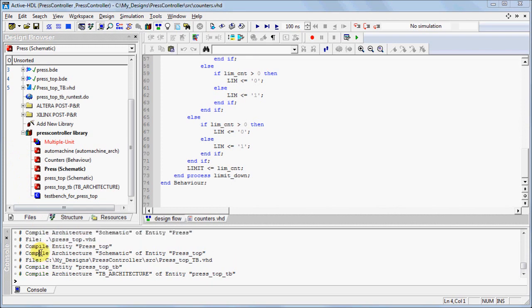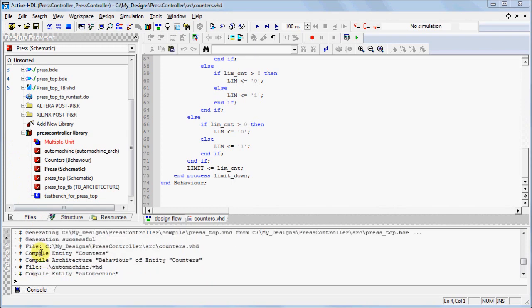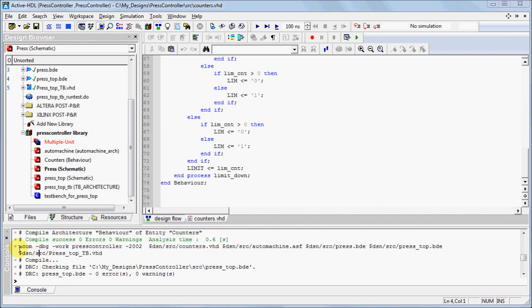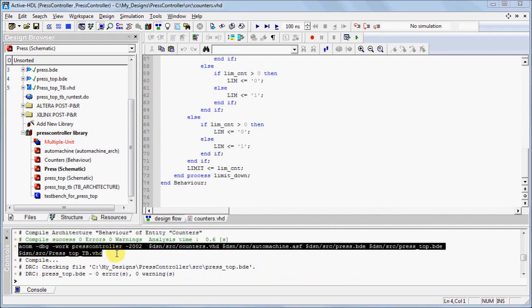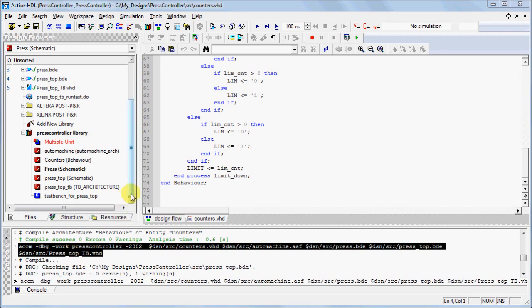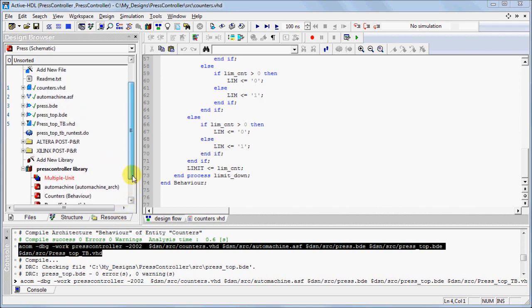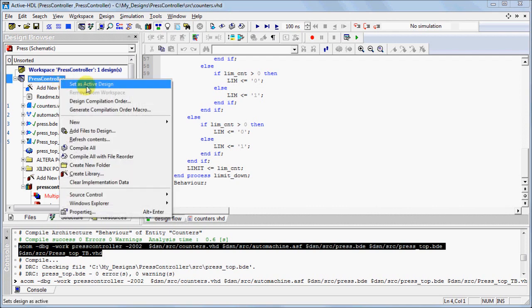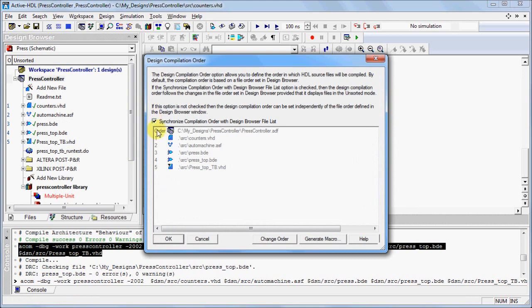When you use the GUI to compile your source files, the commands that ActiveHDL used can be seen in the Console window. You can generate a macro script that contains these commands. You can generate a macro by right-clicking on your design, select Design Compilation Order, and select Generate Macro.